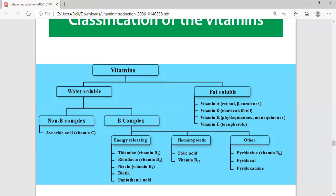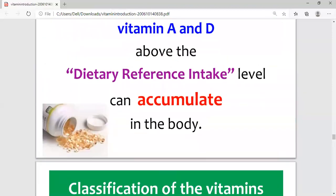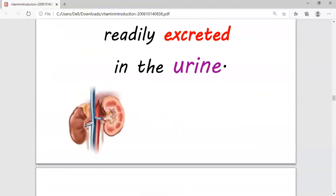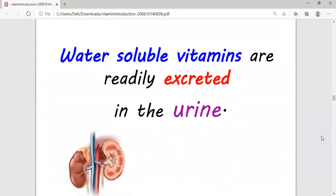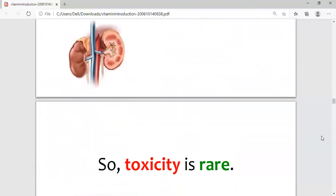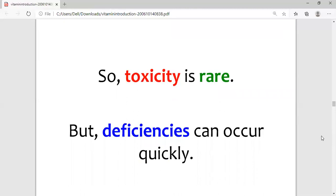An important thing about water-soluble vitamins is that they are readily excreted from the urine, they are soluble in water, and they can be excreted out from the body very easily. Because of this, the chances of toxicity are low, but deficiencies can occur very quickly. To treat these deficiencies, one must take these vitamins every day.